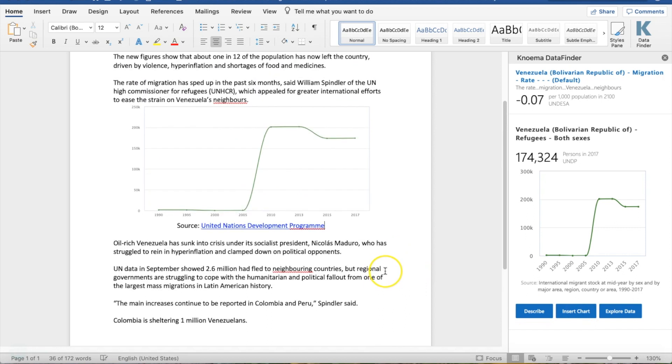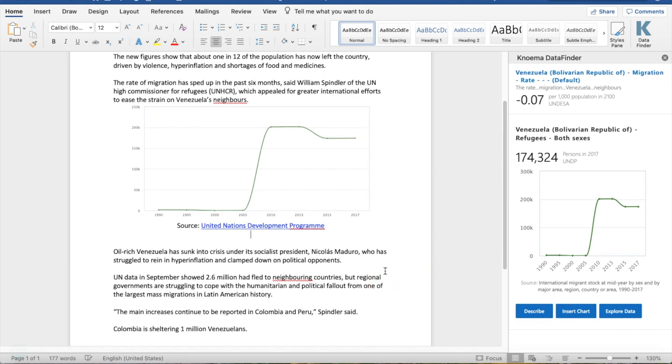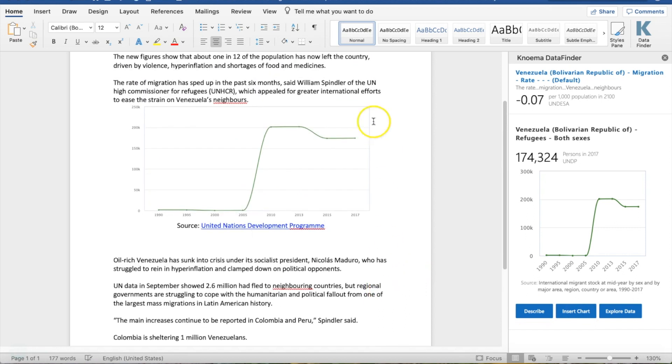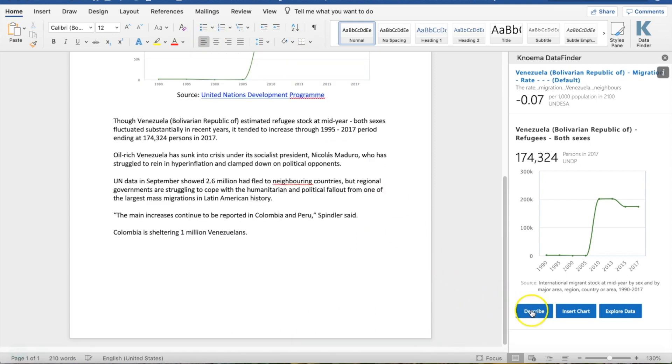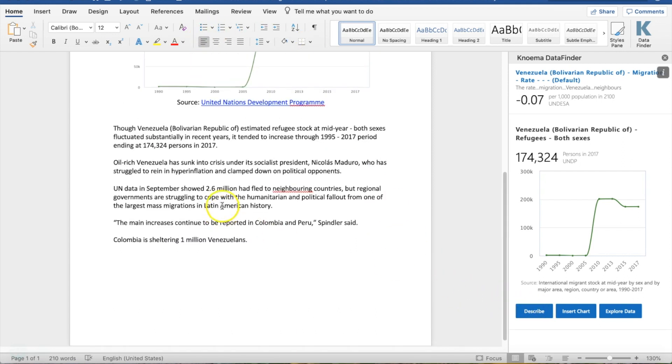If you want a description to go with it, just make a new paragraph, hit the Describe button, and an auto-populated description that you can edit and modify will be added.